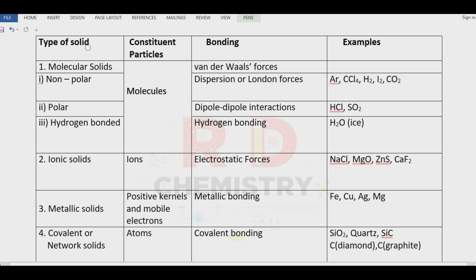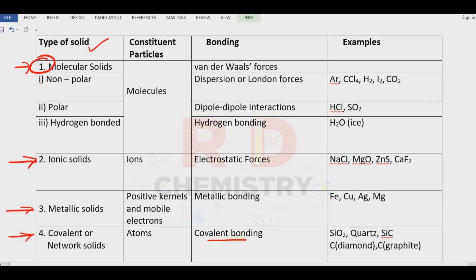Further, crystalline solids are classified into molecular solids, ionic solids, metallic solids and covalent solids. This classification depends on the type of intermolecular forces. Molecular forces or bonding can be covalent, metallic, electrostatic or ionic, or it is the van der Waals force of attraction.